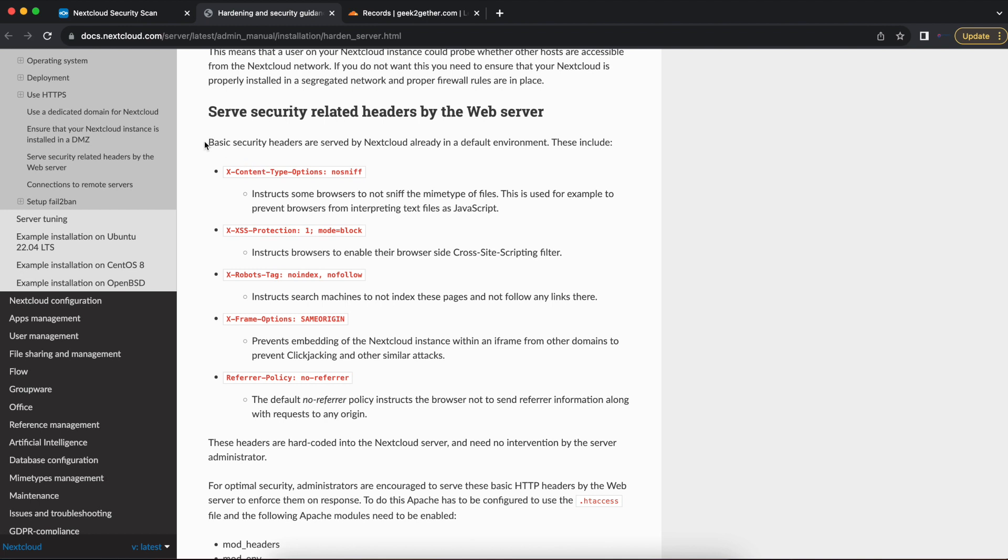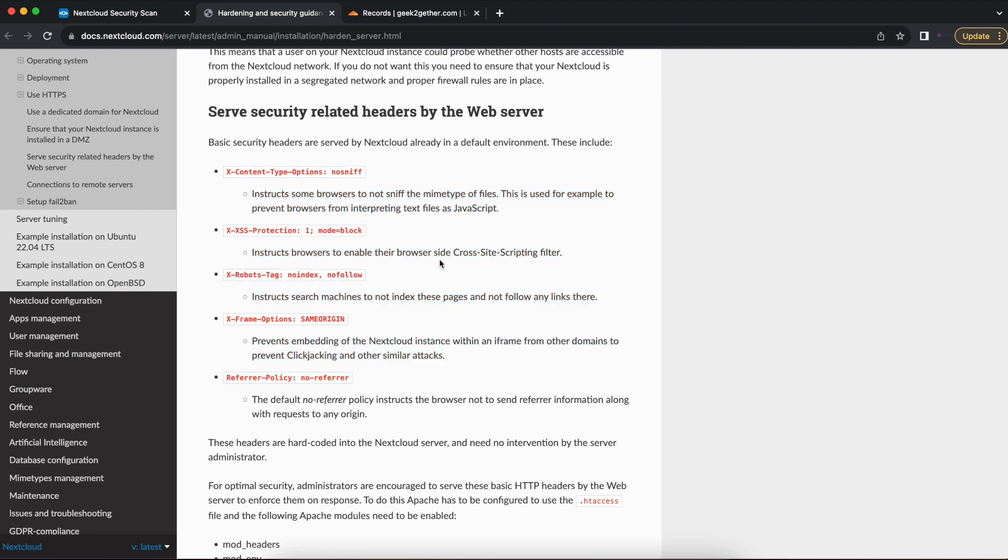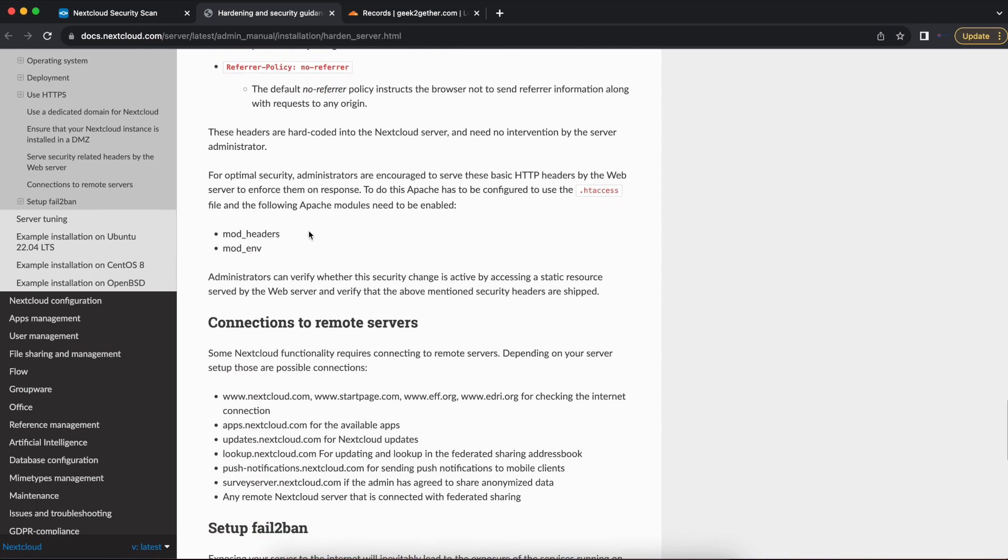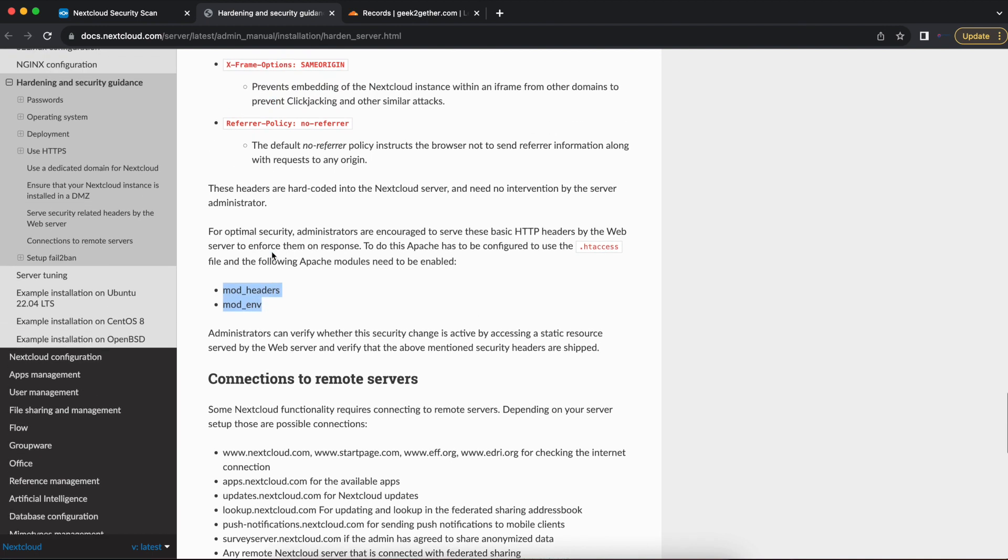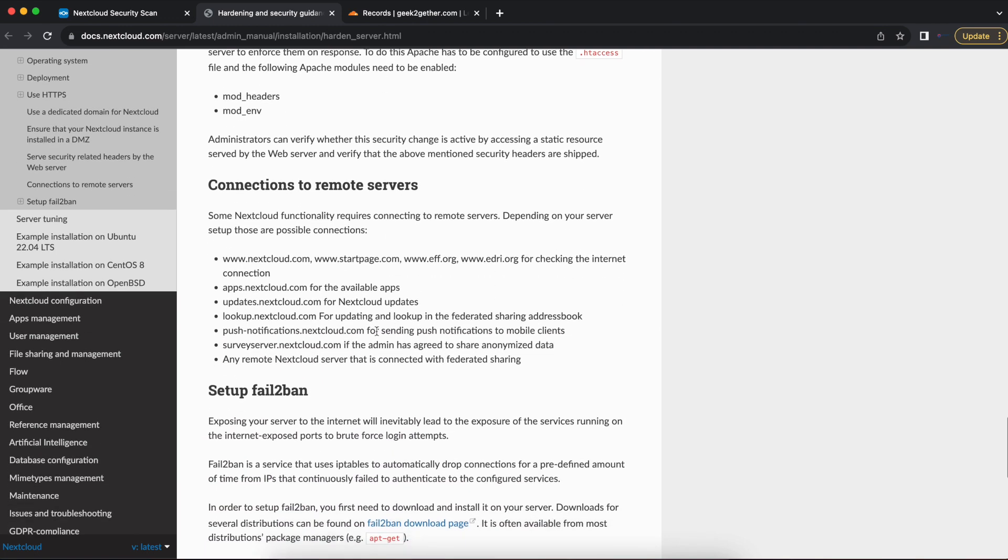Nextcloud already comes default with some security headers. So all the security headers are already enabled for Nextcloud by default if you set up HTTPS. And you also want to make sure when you're configuring any additional headers, you want to turn on the mod_headers and mod_env Apache modules.